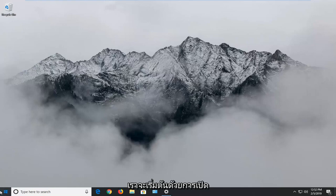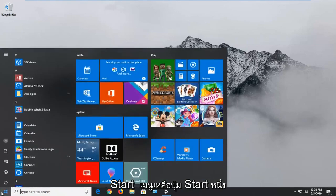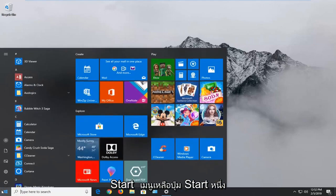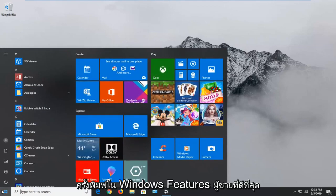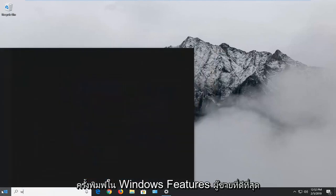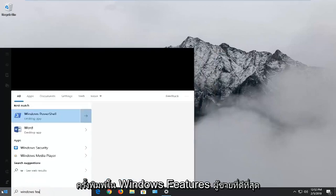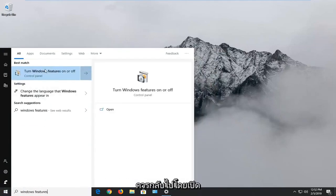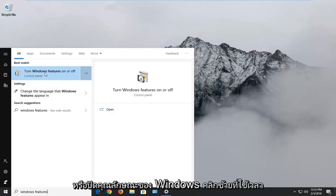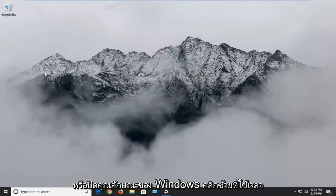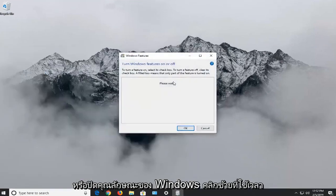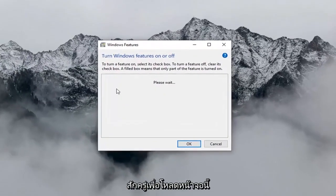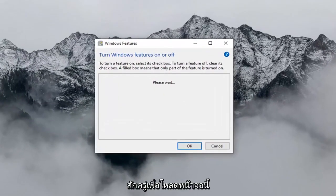We're going to start by opening up the Start menu. Left click on the Start button one time. Type in Windows Features. It should come back with 'Turn Windows Features on or off'. Left click on that and give it a second to load up the screen.